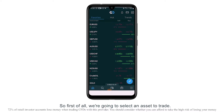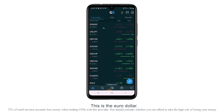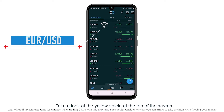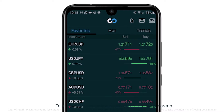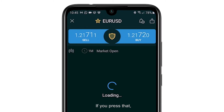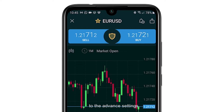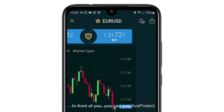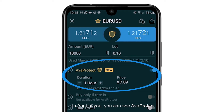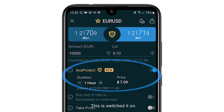First of all we're going to select an asset to trade — this is the euro dollar. Take a look at the yellow shield at the top of the screen. If you press that, this takes you straight through to the advanced settings, where you can see ArvaProtect. This has switched it on.